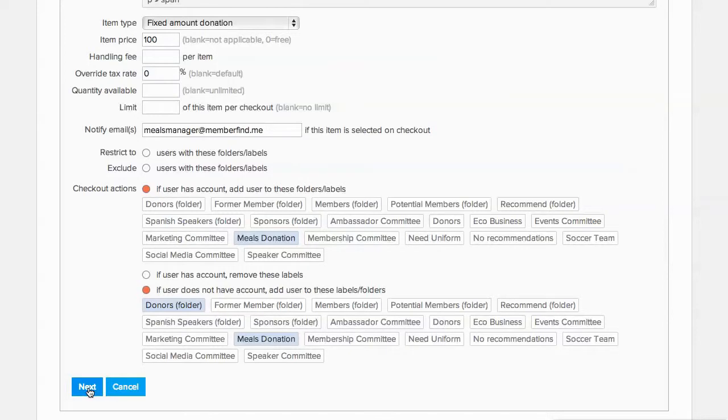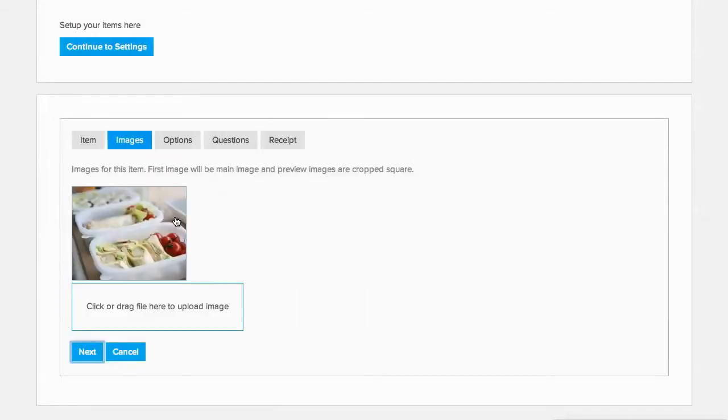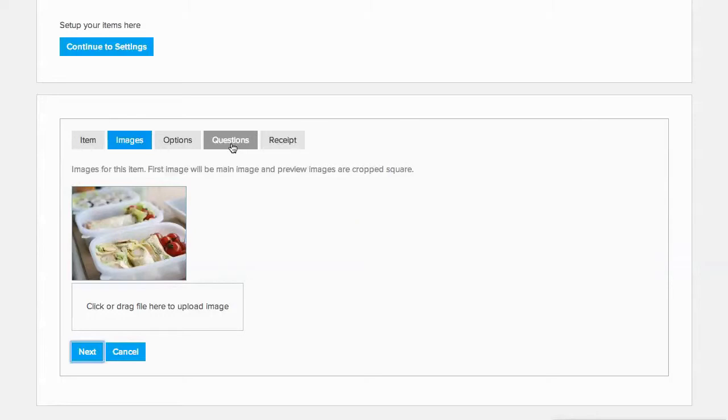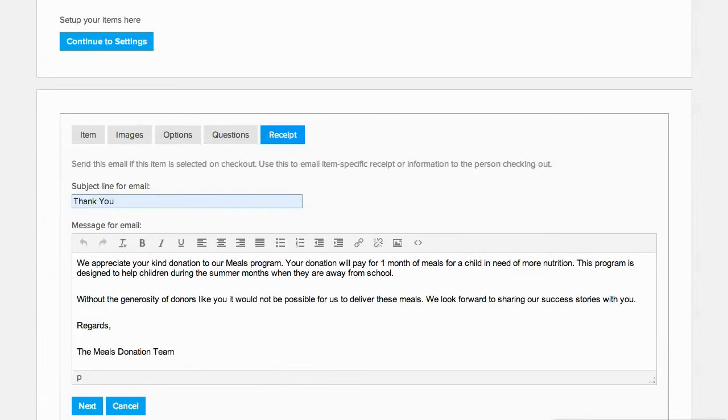Click on the Next button, and we can add some images here to round out the donation description. We don't need to add any options or questions, so we'll leave those blank. We have a specific thank you email we want to send out for the meals program, so we'll create that here.